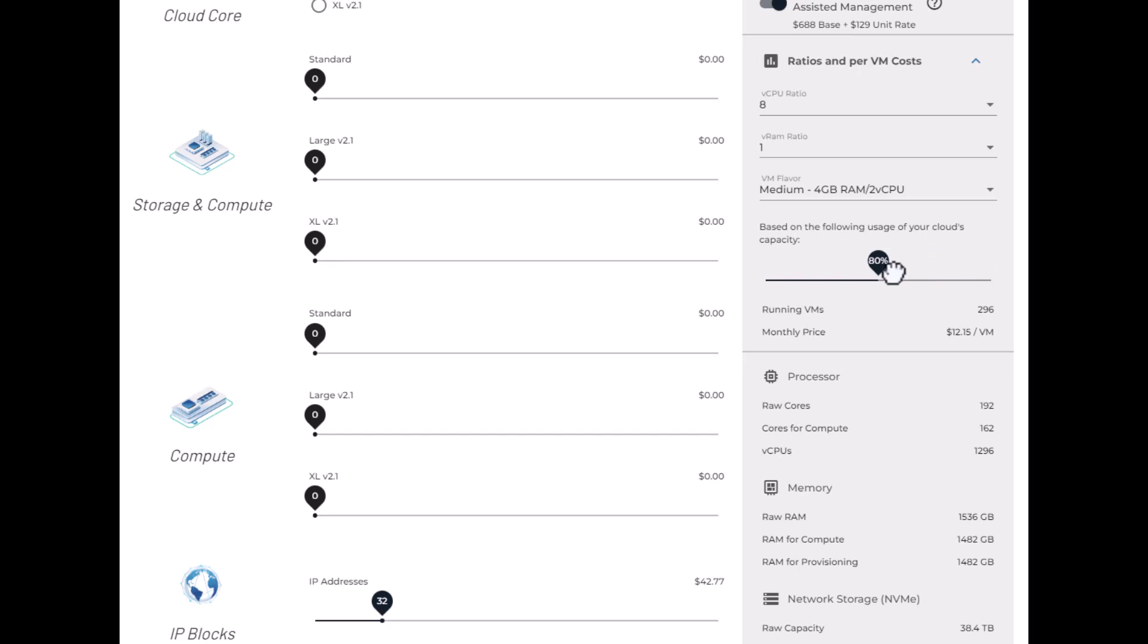But if you're looking at your current workload, and if you're going to be running at something well under 70% usage, we generally recommend two things. First, you can pick a smaller cloud core and just grow your cloud by adding storage and compute when the time comes.